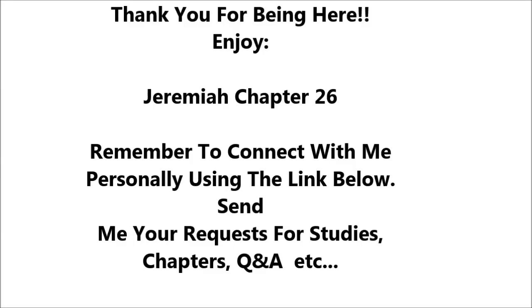Thus says the Lord, Stand in the court of the Lord's house, and speak to all the cities of Judah that come to worship in the house of the Lord, all the words that I command you to speak to them. Do not hold back a word.